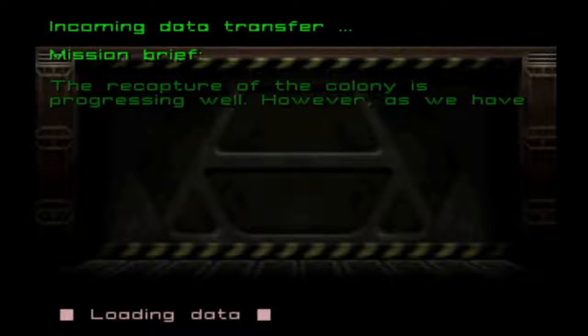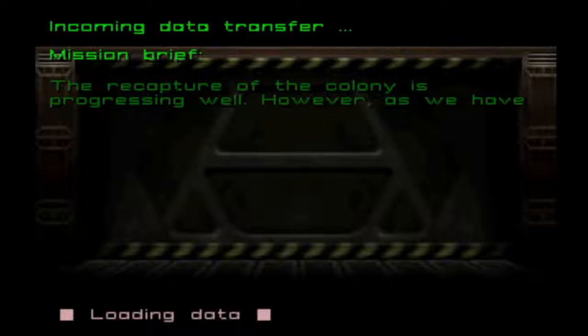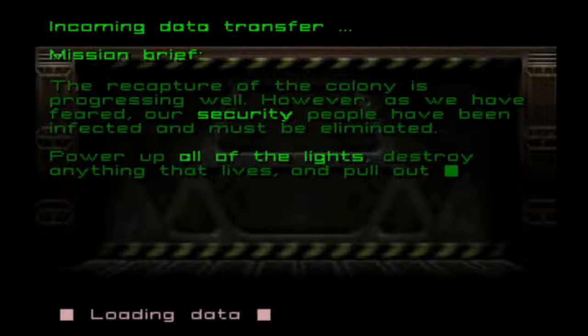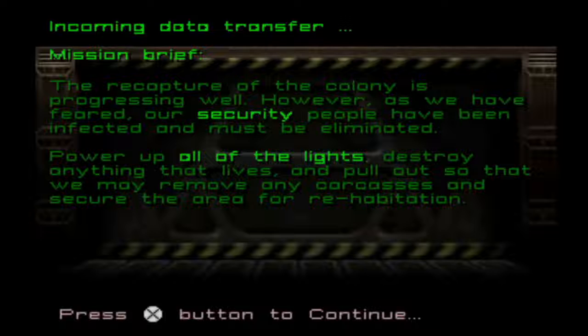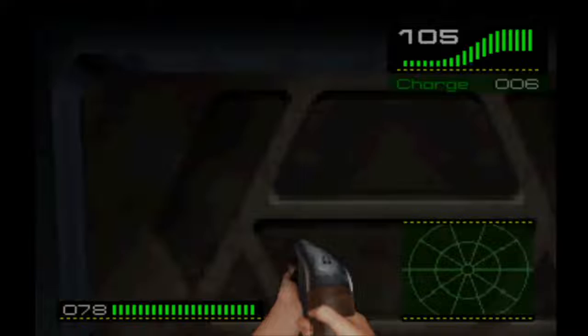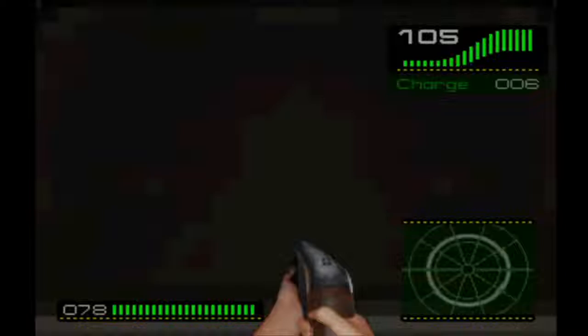The recapture of the colony is progressing well. However, as we have feared, our security people have been infected and must be eliminated. Power up all of the lights, destroy anything that lives, and pull out so that we may remove any carcasses and secure the area for re-habitation. Why on earth would you want to try to re-populate this place? This seems like a terrible idea.